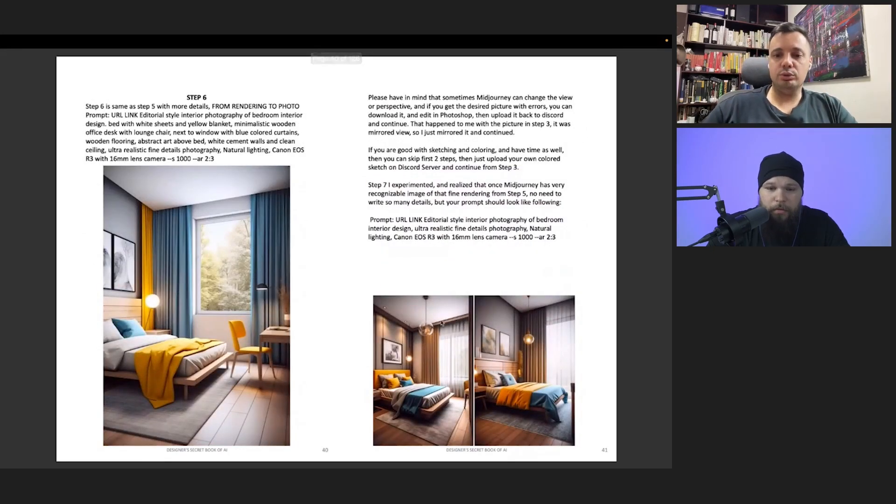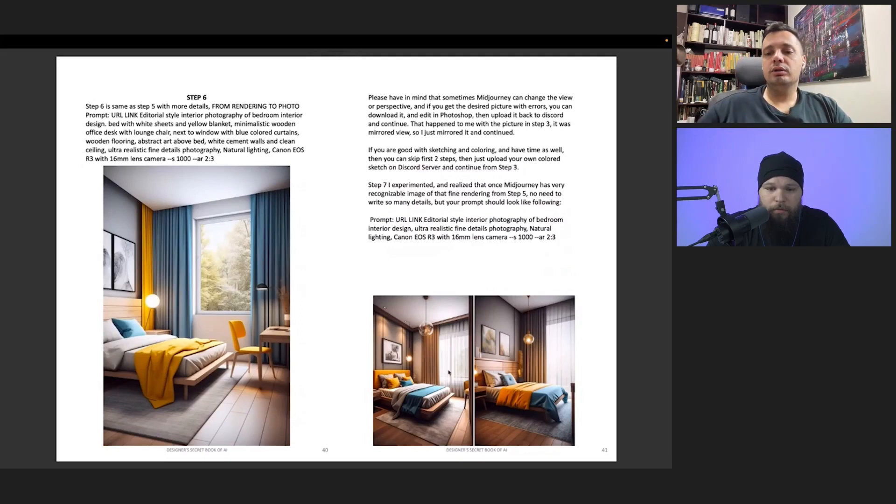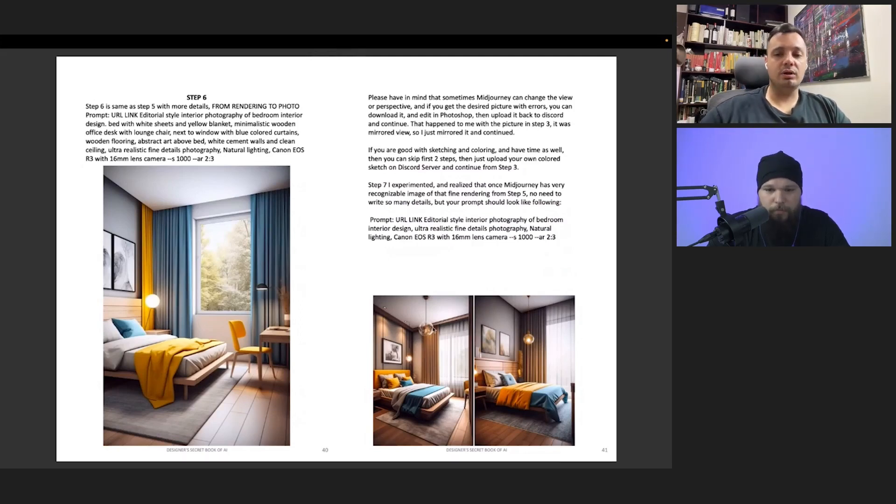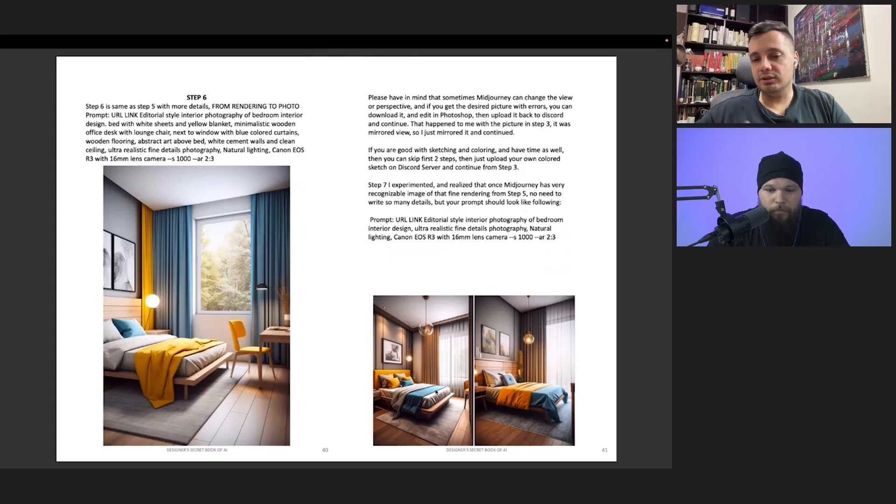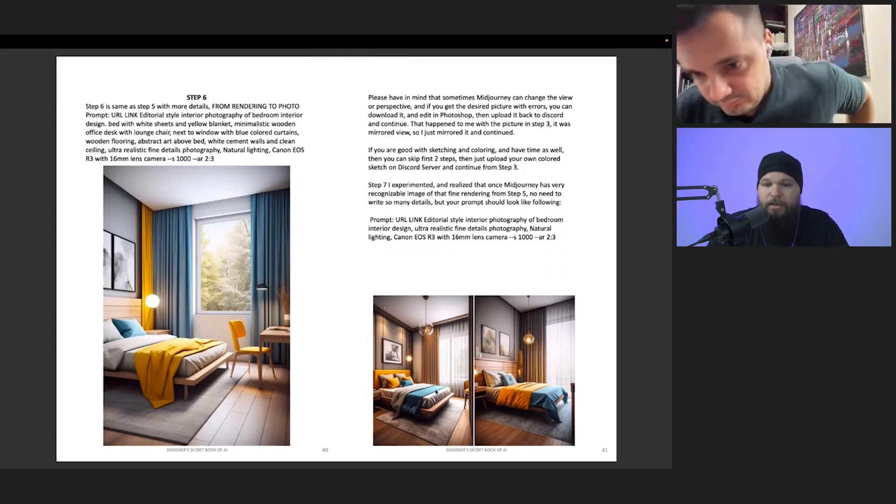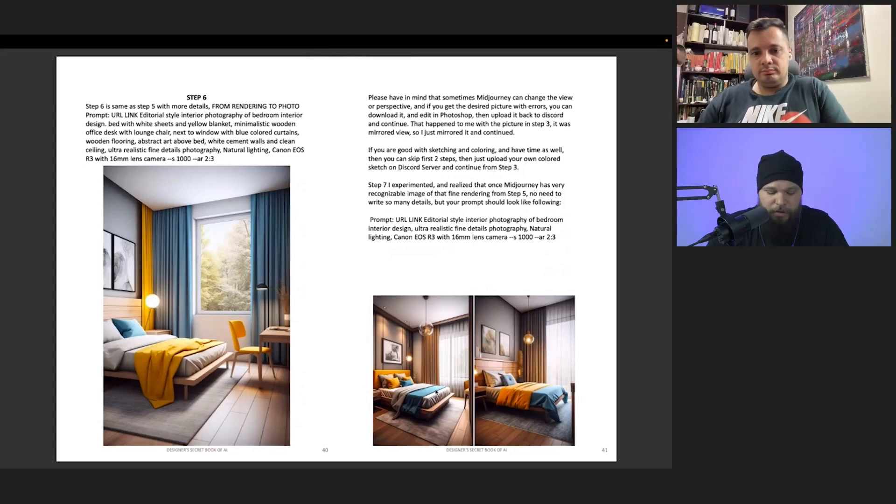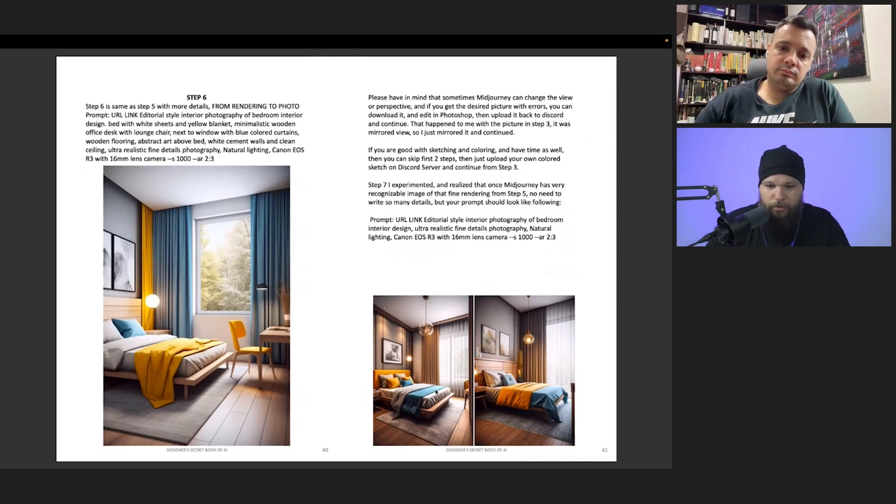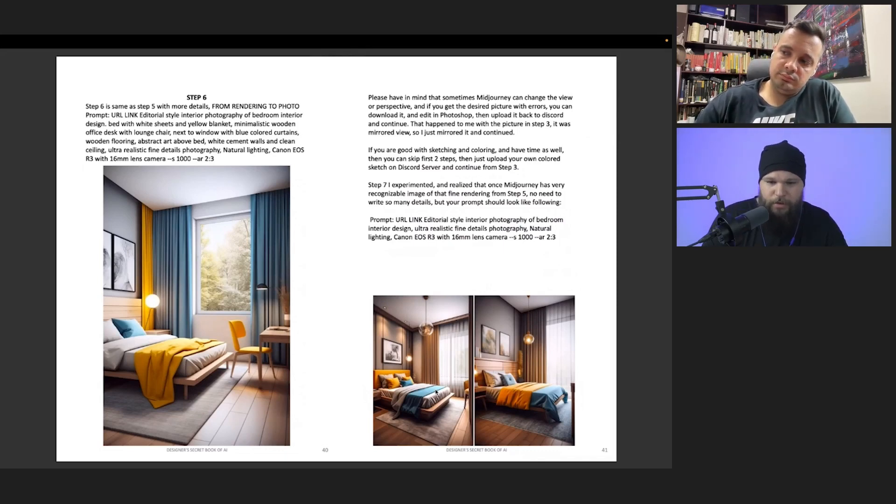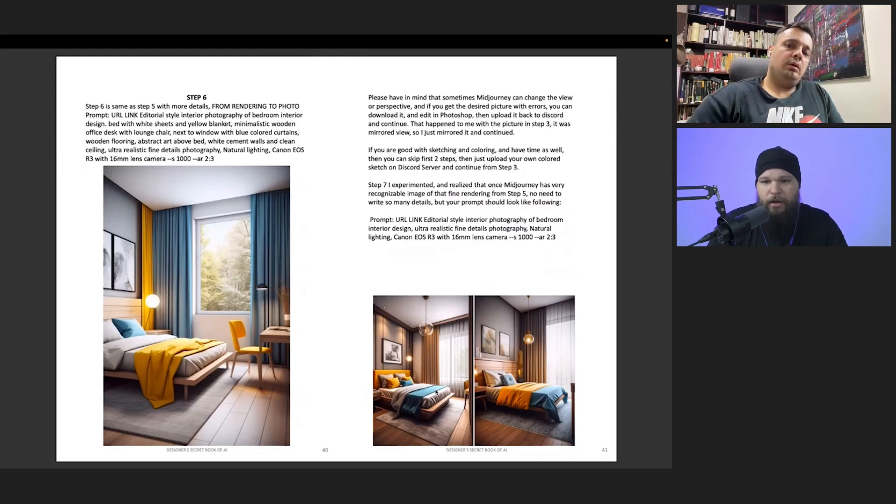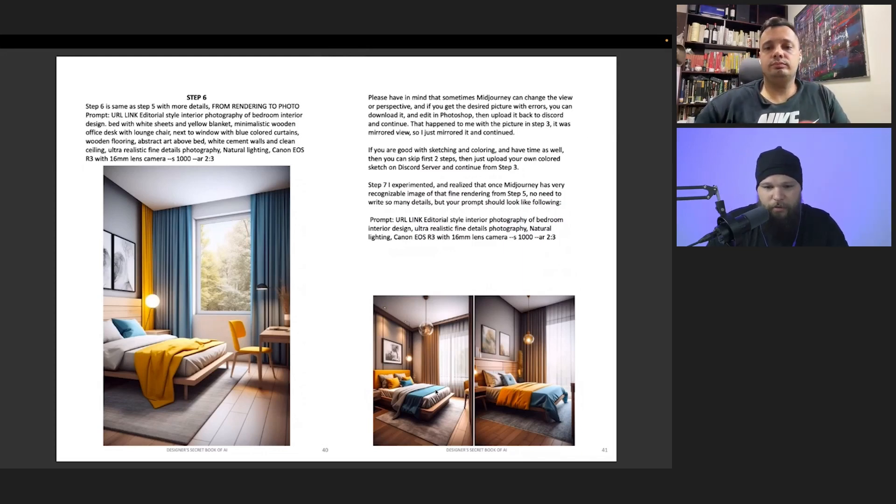This is enough for the client to show—what do you think about this? Then the client says I like this one or I don't like this one. Is it 10 minutes because you're already used to using the prompts and Mid Journey, or how steep is the learning curve, is my question.